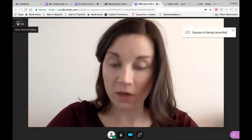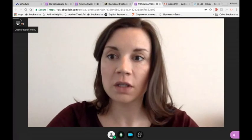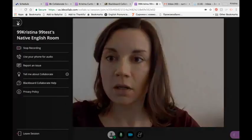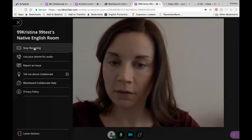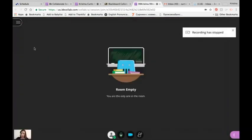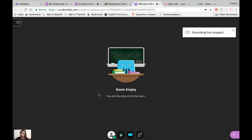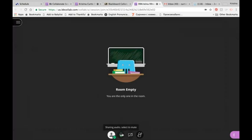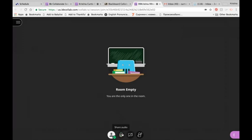When you're finished, click stop recording. Turn off your camera and your microphone, and then you can exit the room.